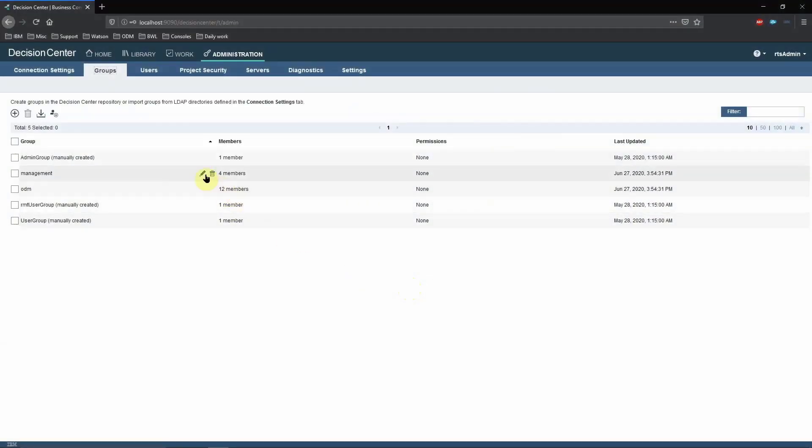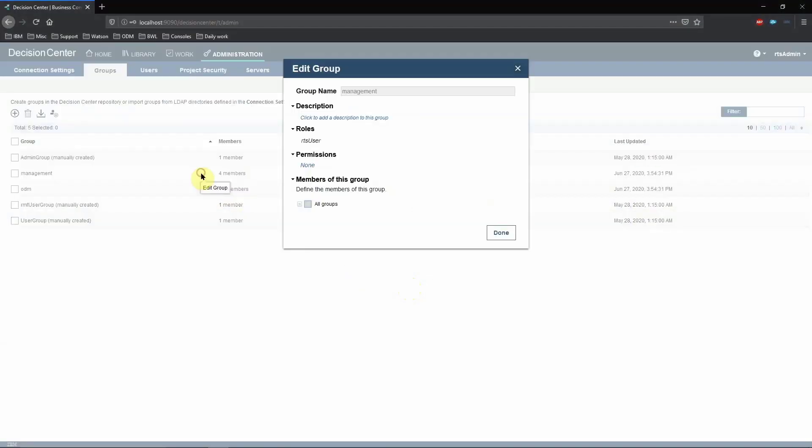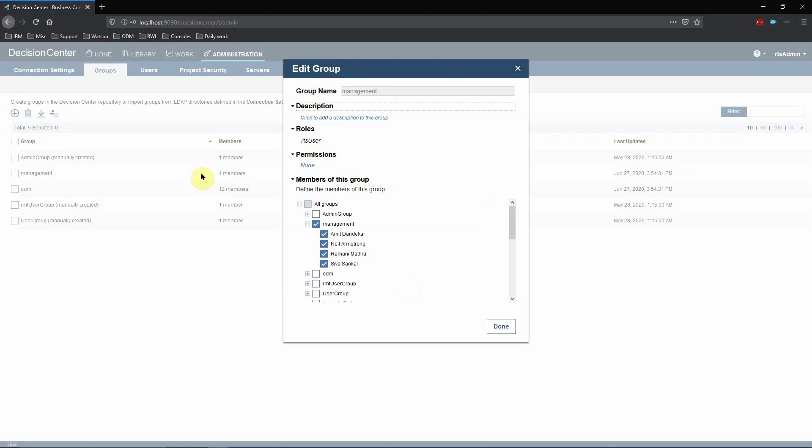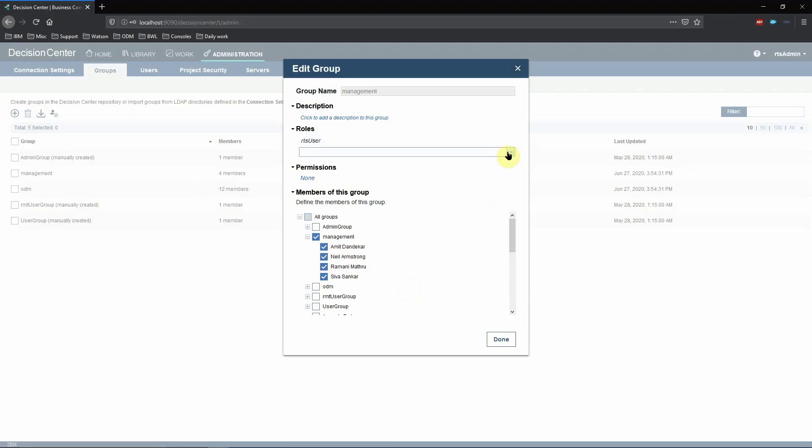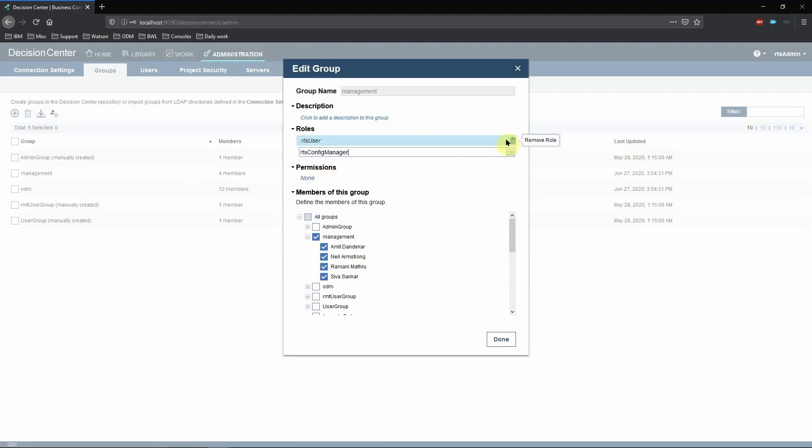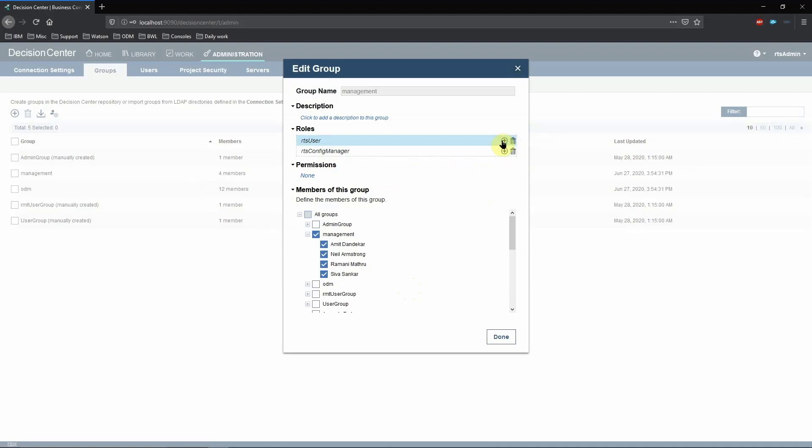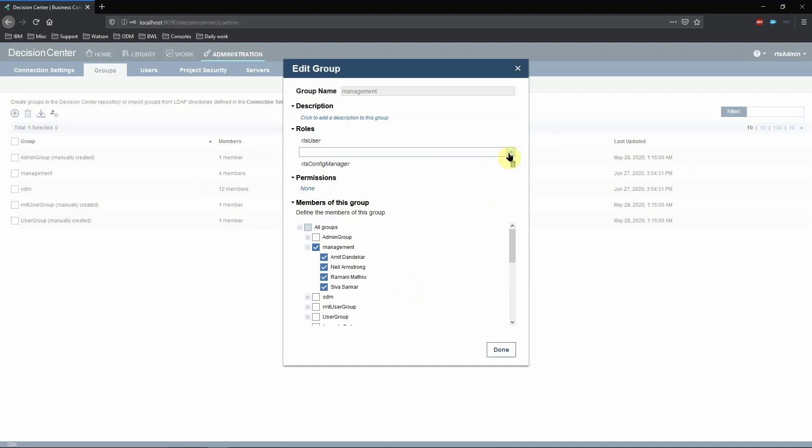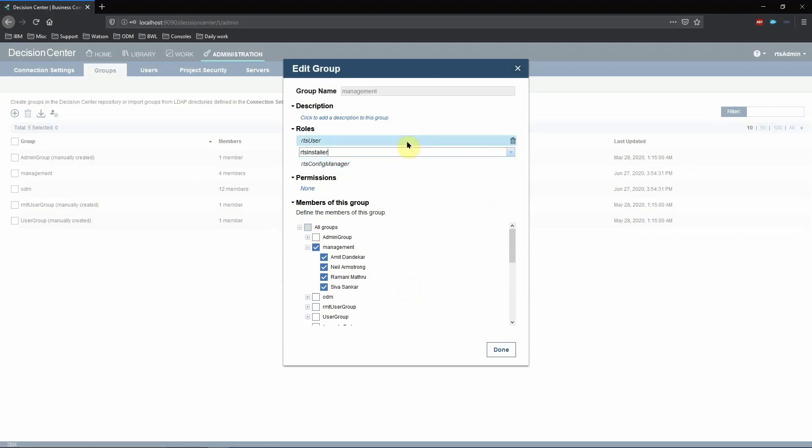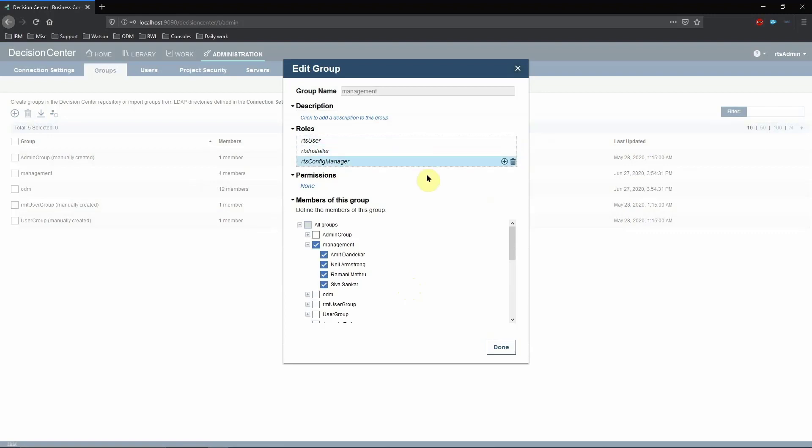To assign roles to these imported groups, click on the Pencil icon next to the Group Name and from the Roles section, click on the Plus button and select the roles from the drop-down. Whichever roles you select here will be applied to all the users who are members of that group.